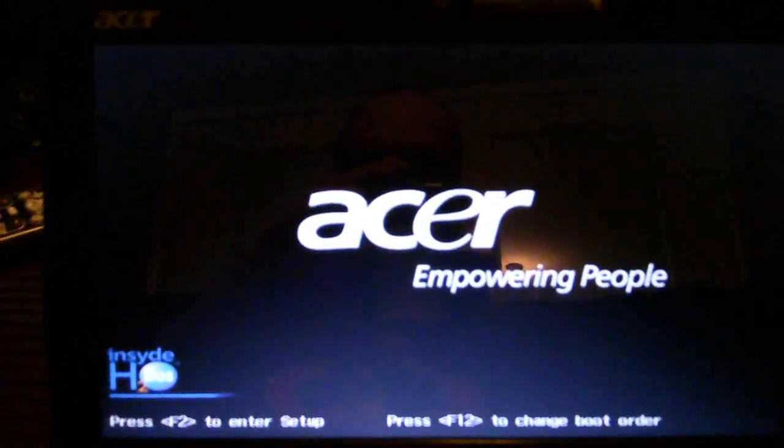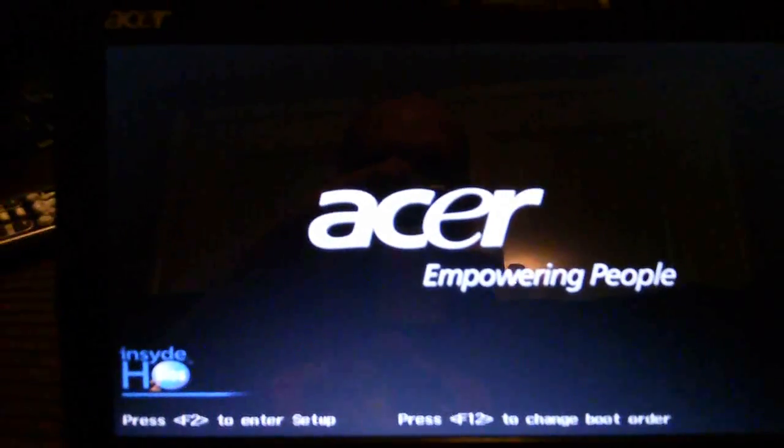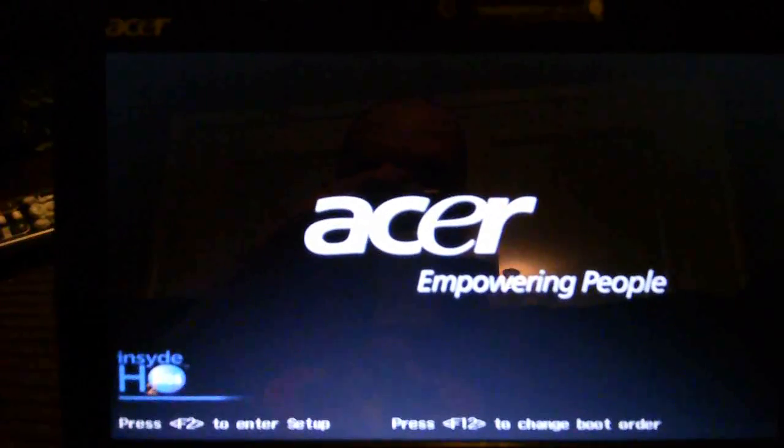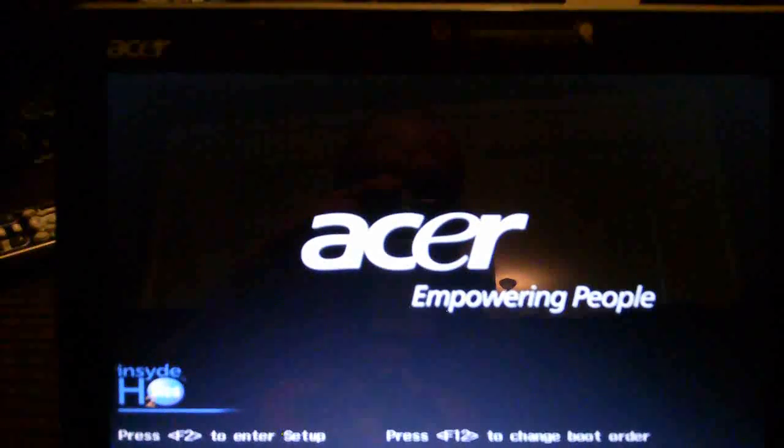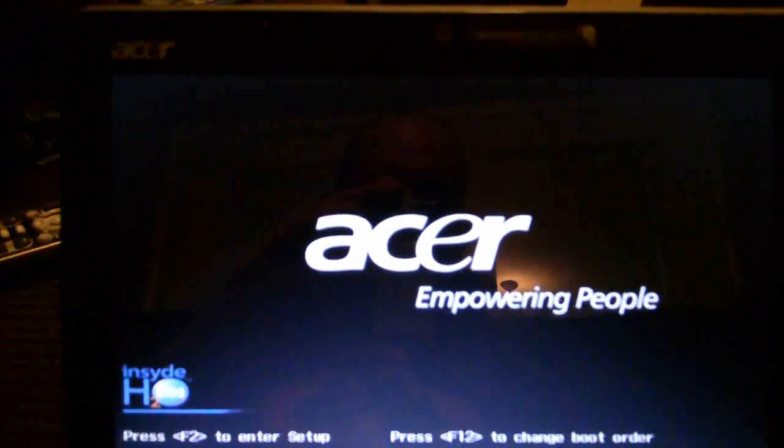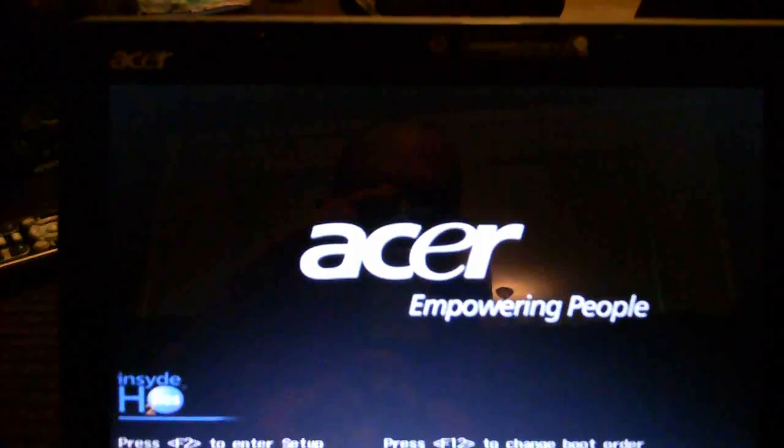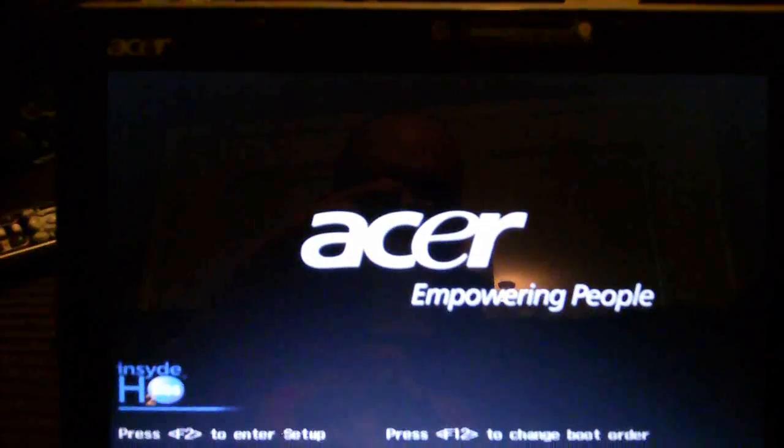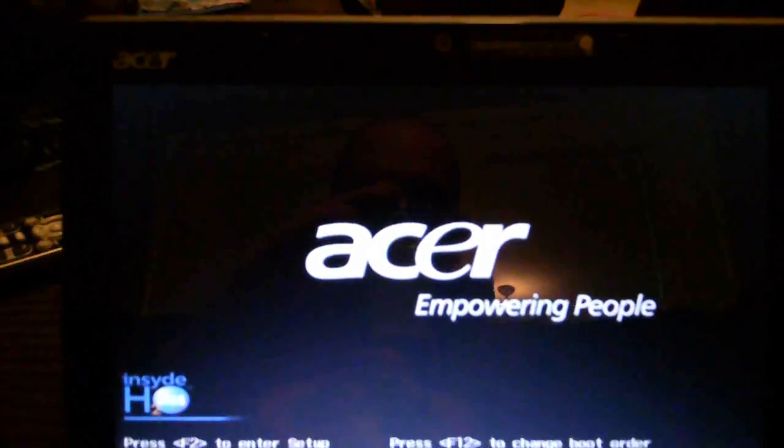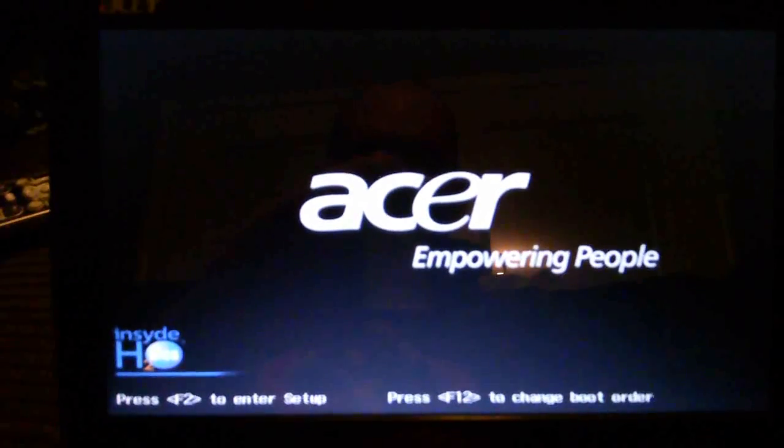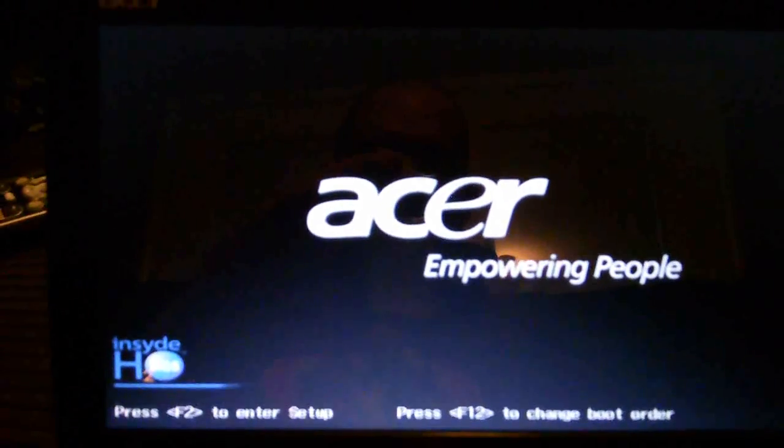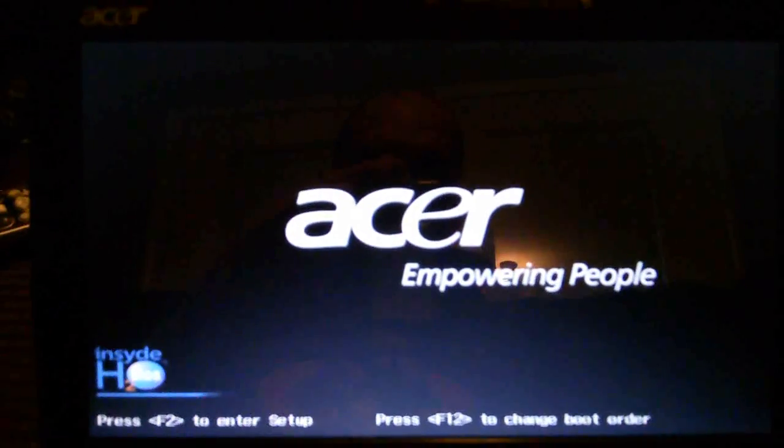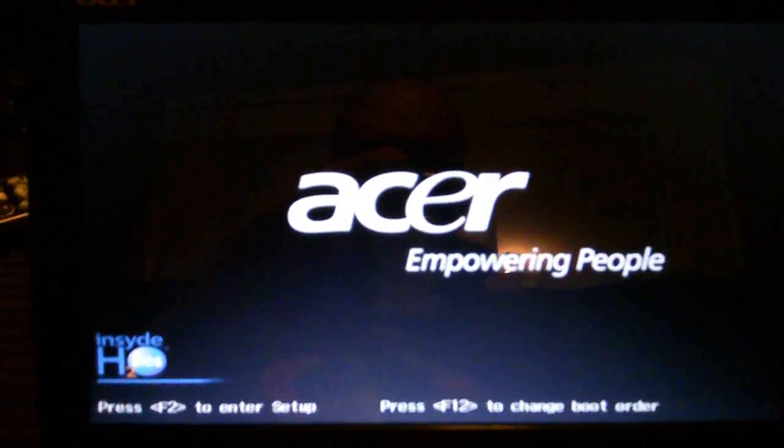Hello everybody, the other day I showed you how to create a Hiren's boot CD or boot USB thumb drive, and today I'm going to show you a neat little trick that you can do once you've created that tool.